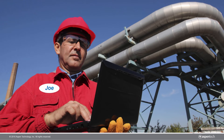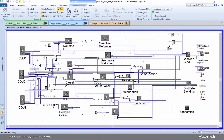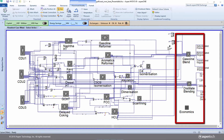Now let us get back to Joe and see how he uses his refinery-wide simulation model to figure out how specific operational improvements would impact his refinery's profit. First, he opens his refinery-wide simulation model in Aspen HySys. This model has the refinery-wide process simulated in one flow sheet, including the distillation process, the conversion process, and the blending operations.